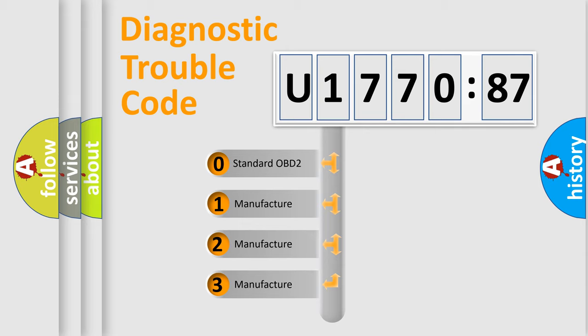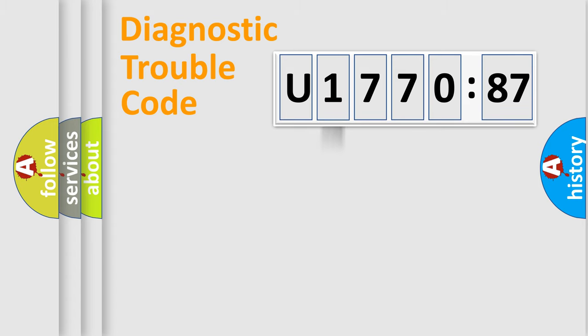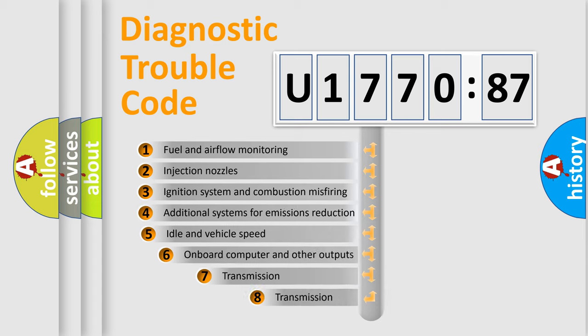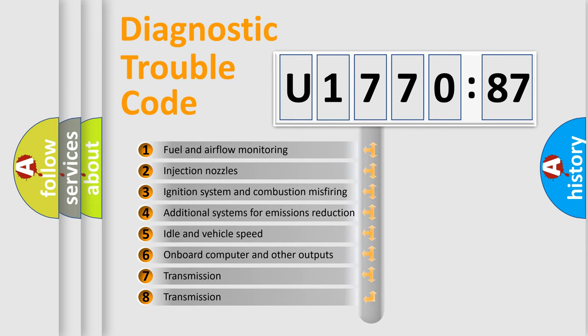If the second character is expressed as zero, it is a standardized error. In the case of numbers 1, 2, 3, it is a more prestigious expression of the car-specific error.